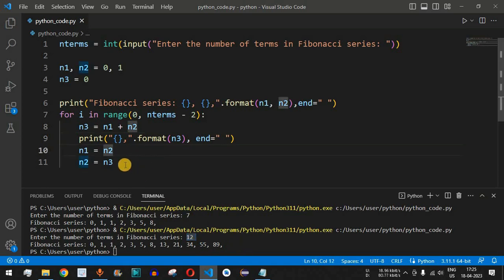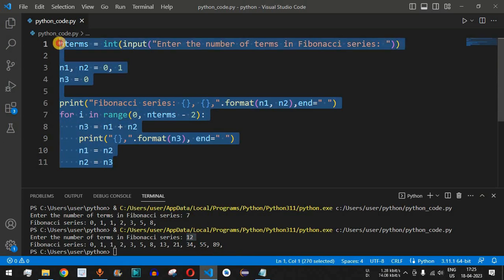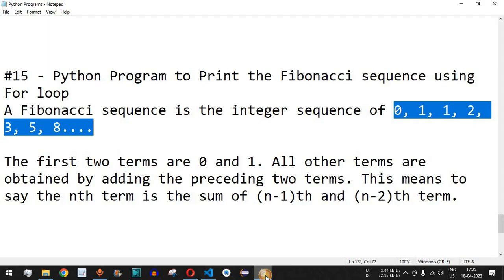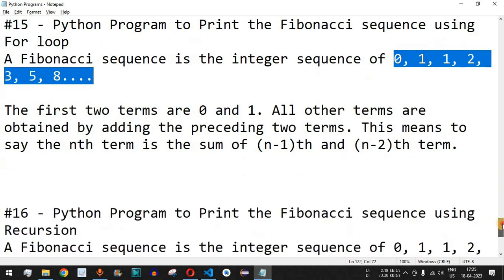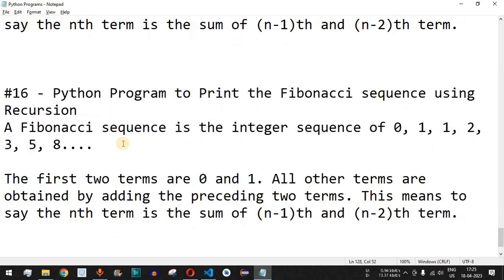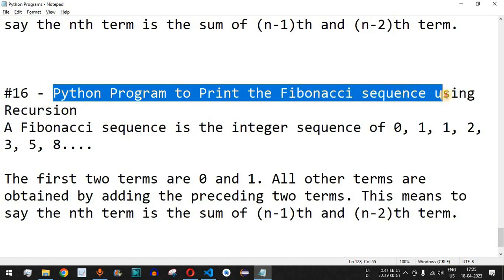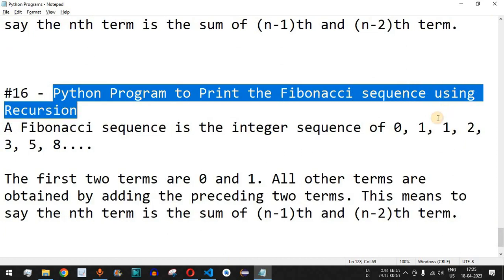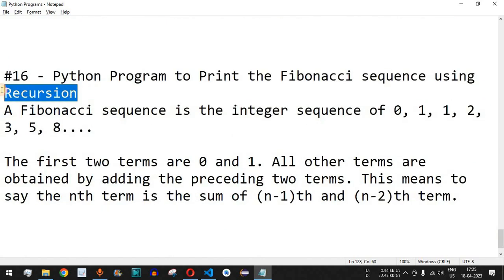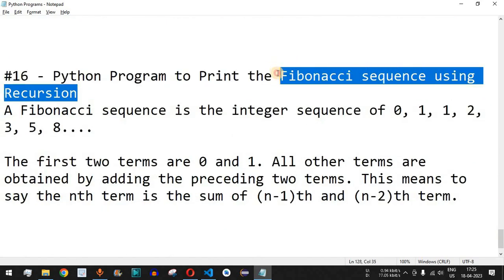This is a very simple way to find the Fibonacci series. Please make sure you practice on your own with different inputs to get different outputs. Like this video so it reaches more people and subscribe to the channel for notifications on upcoming videos. The next video will cover the Python program to print the Fibonacci sequence using recursion instead of the for loop — so stay tuned.